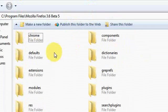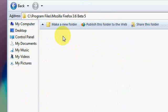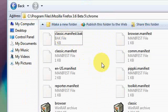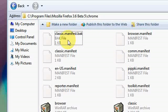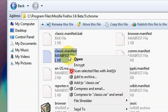Go to Chrome. As you can see, you'll already see a file named classic.manifest, a BAK file to backup that file.